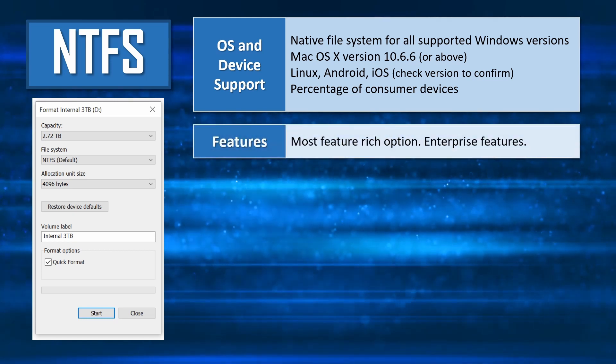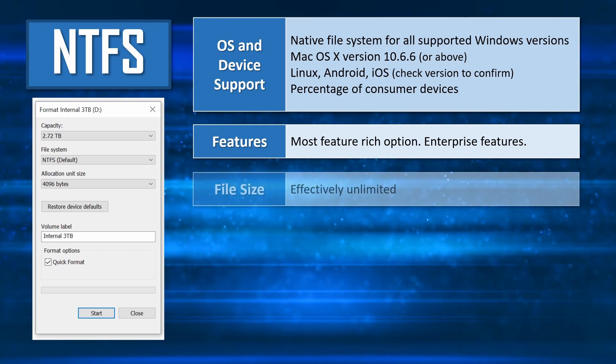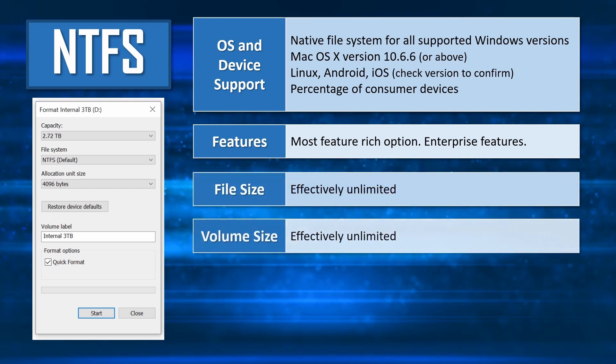NTFS is the most feature-rich of all the formats available, and supports capabilities such as file-level security, compression, encryption, and much more. With NTFS, both the individual file size and the overall disk size are effectively unlimited within the bounds of current technology.